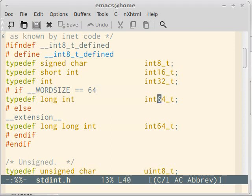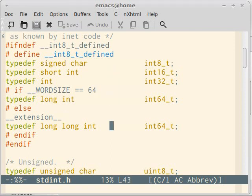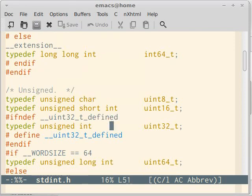So int32_t is guaranteed to be 32 bits on every platform, and int64_t is guaranteed to be 64 bits on all platforms. So rather than using plain int, it is much better to write int32_t or int16_t as desired. And you can then apply the modifier signed or unsigned in front of them as you wish.